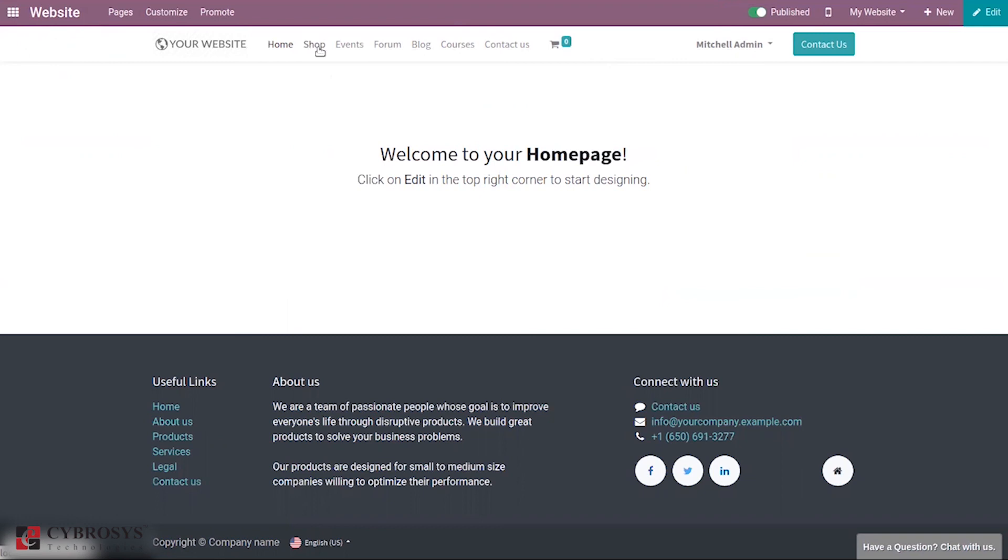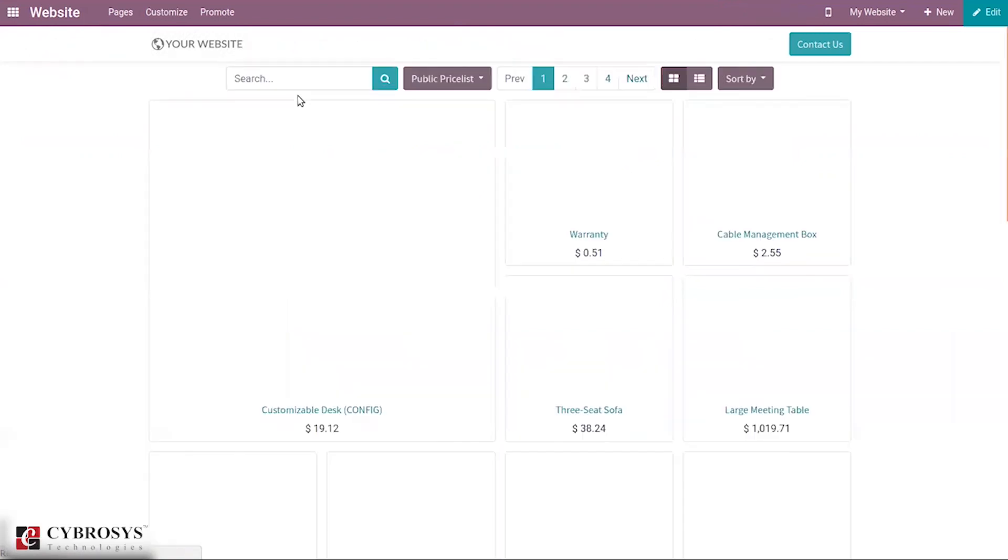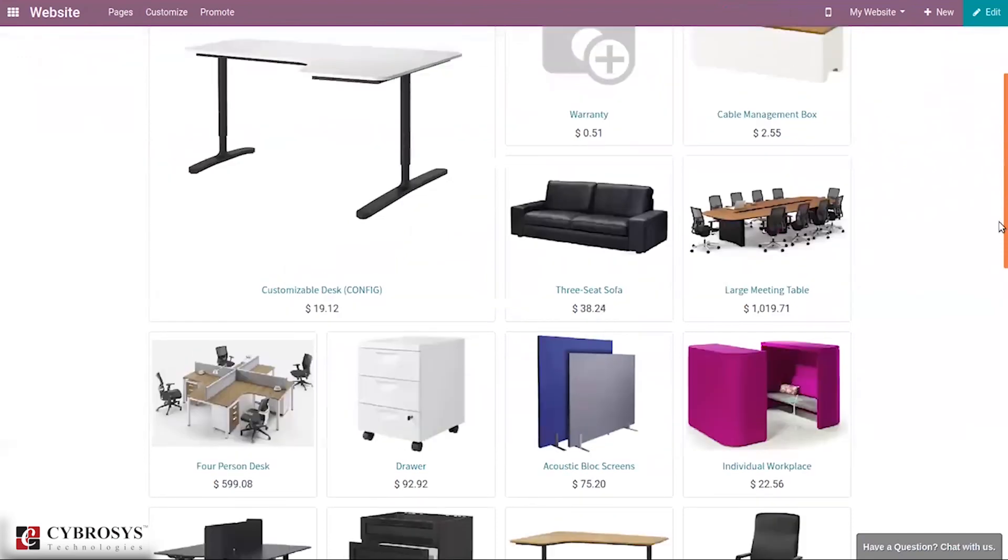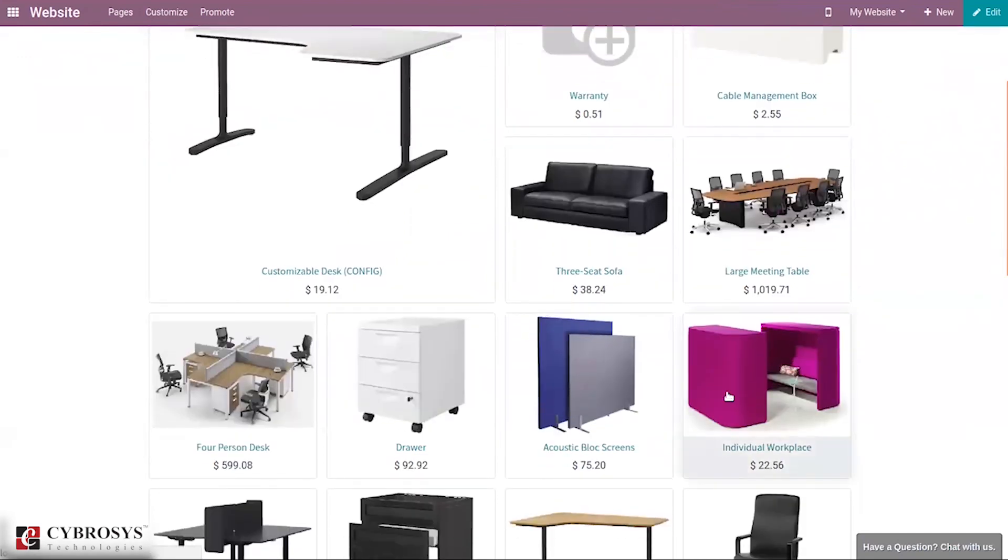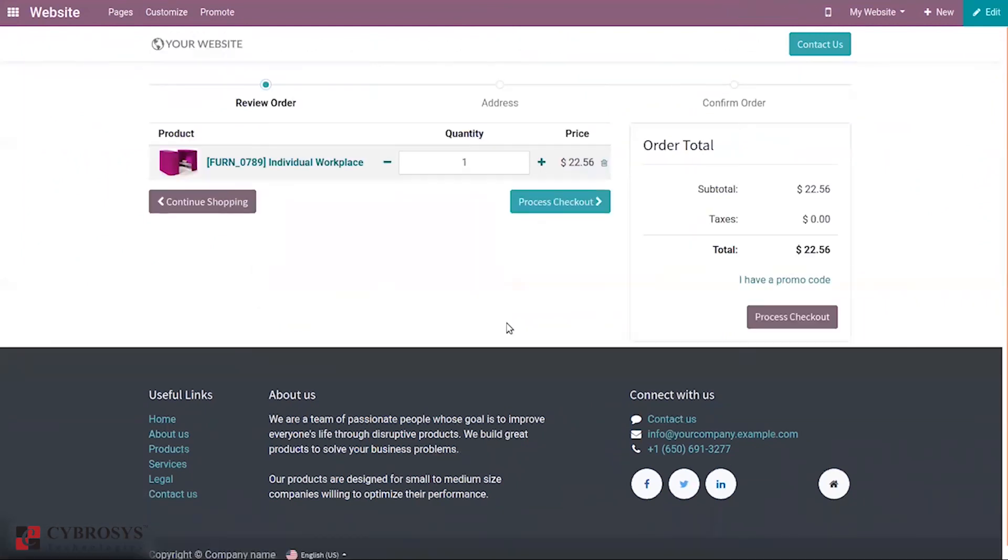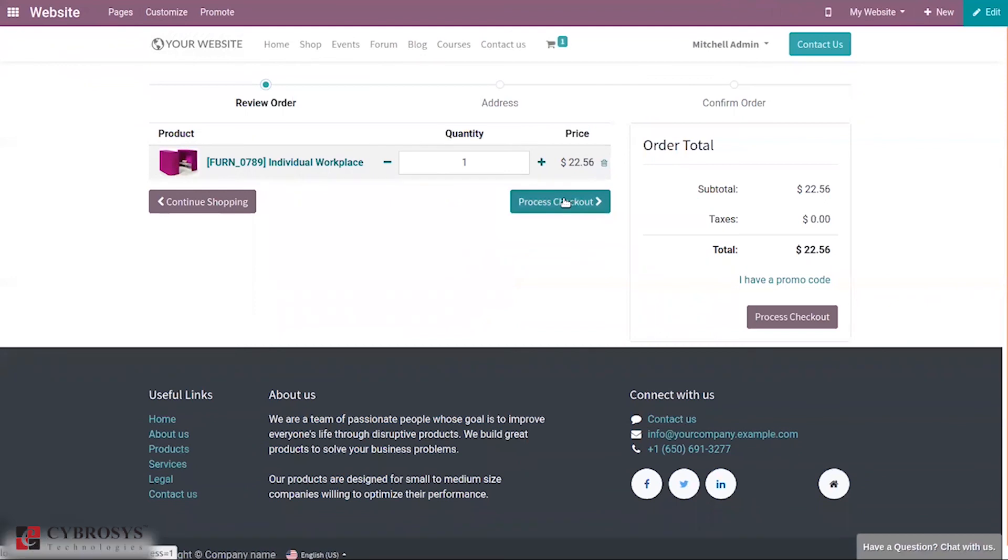When you go to your shop, let me choose one product and add to cart, then process checkout.